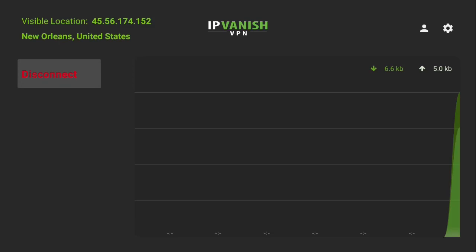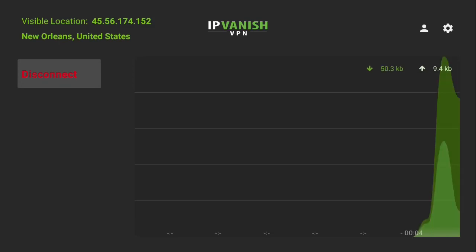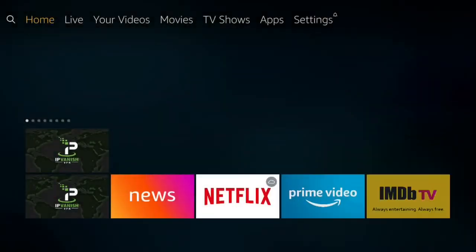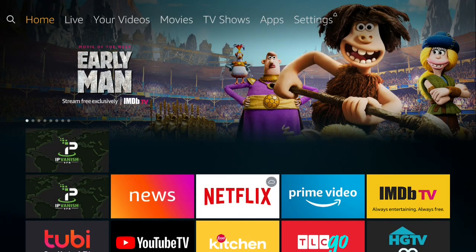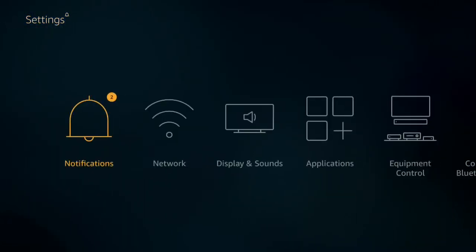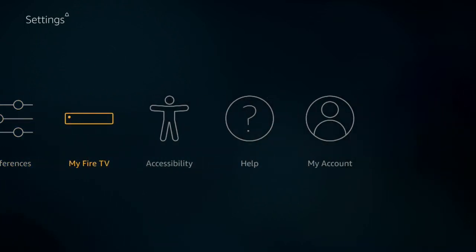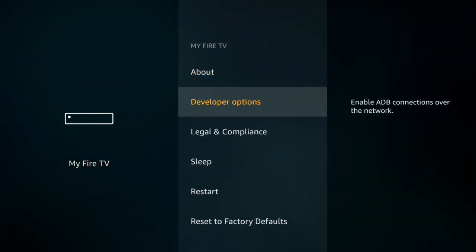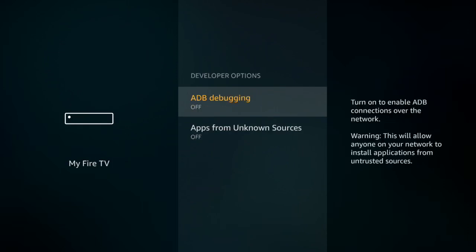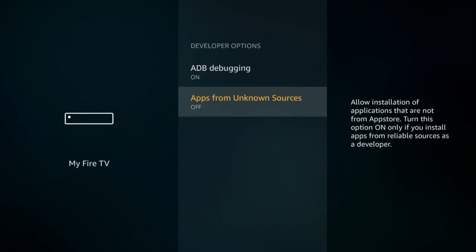After it's connected, push the home button. Go to Settings. Go to MyFire TV. Go to Developer Options. Turn on ADB debugging. And turn on apps from my own sources. Push the home button.